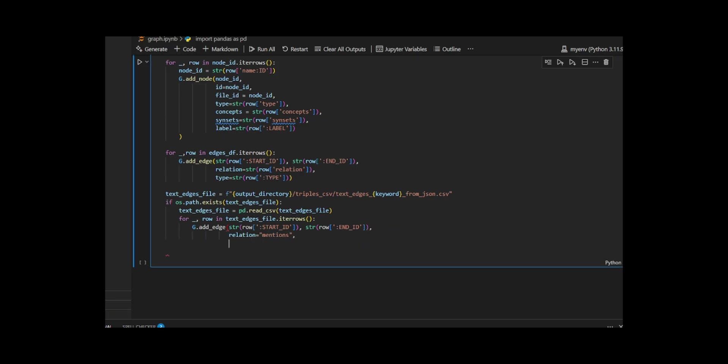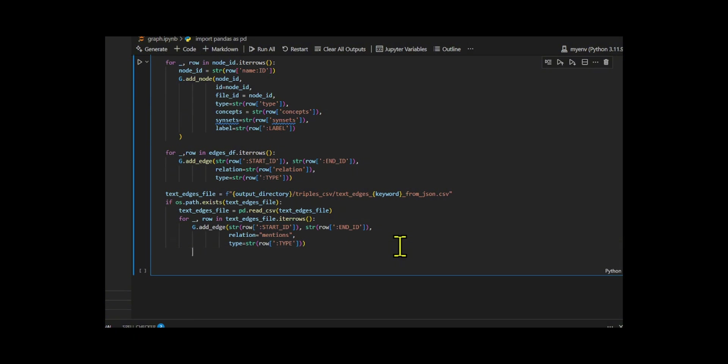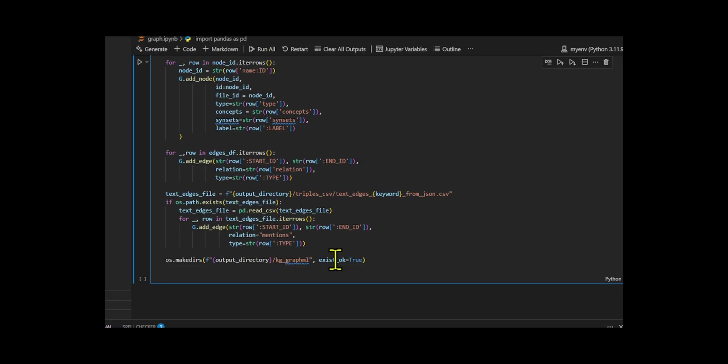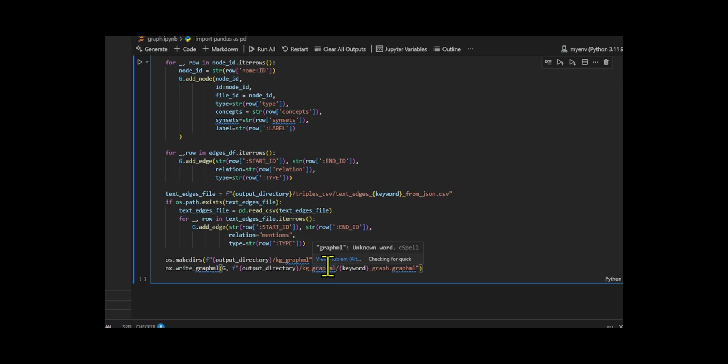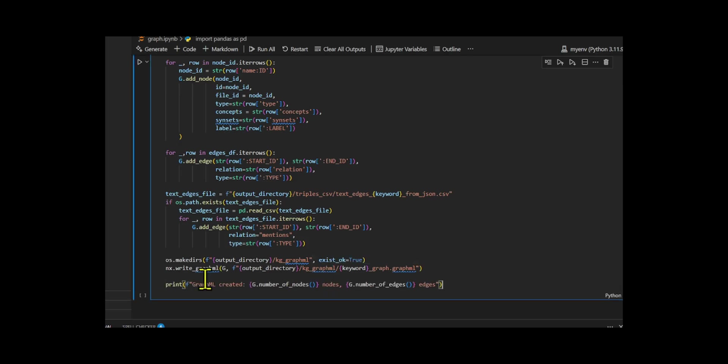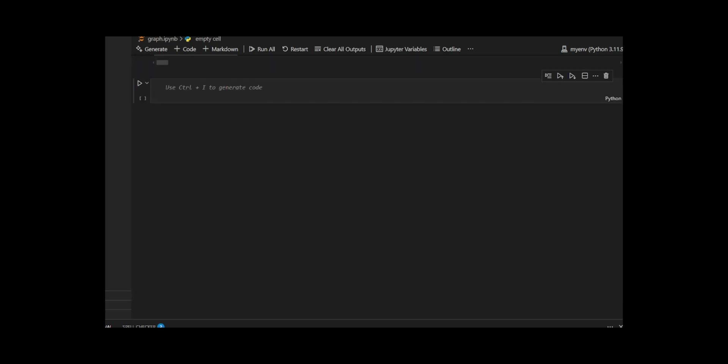Next, I developed edges in the graph by linking entities events using the data from the original edges file, and added additional mentions edges from the text edges file, if present. Finally, I created a Knowledge Graph directory and exported the full graph to a .graphML file, summarizing the result with a print statement showing the total number of nodes and edges created.